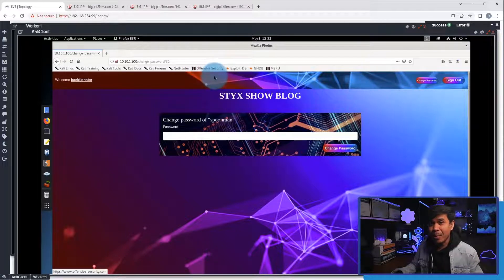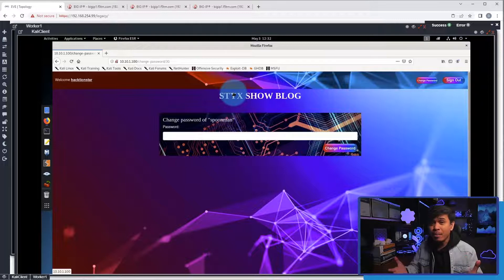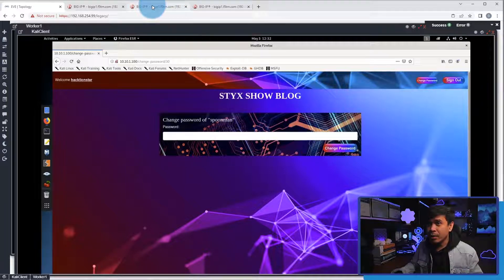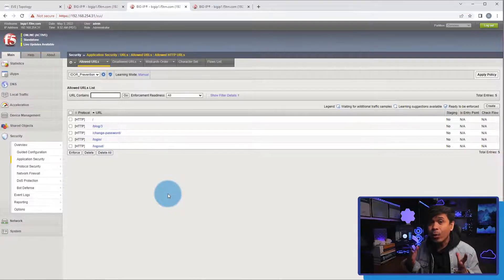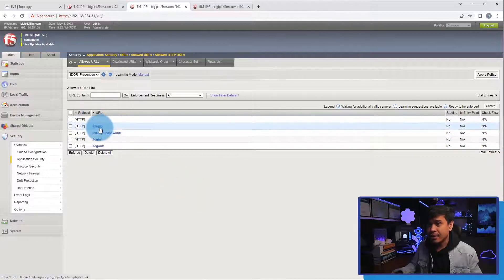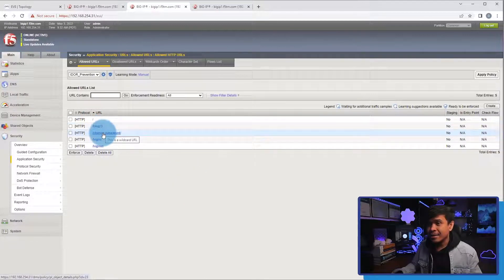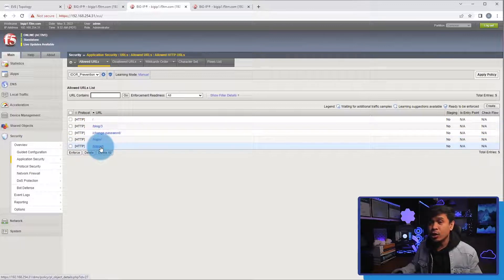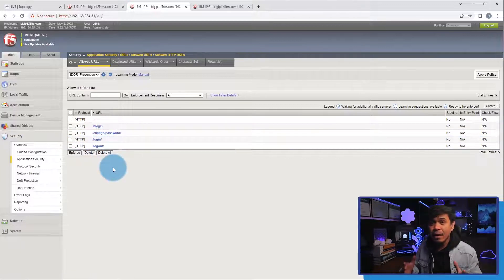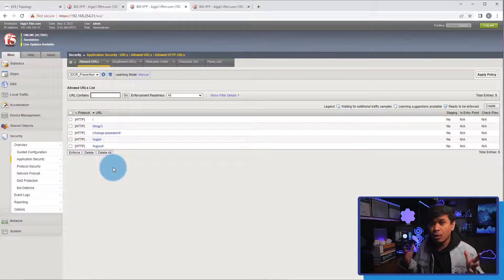Now we'll go to the F5 web application firewall and show you the policy. I'll click this. As you can see, here in the allowed URL list, we have only added the valid URL paths: slash, slash blog, slash three, slash change, slash password, slash login, slash logout. Everything else is denied. This is considered positive security logic.